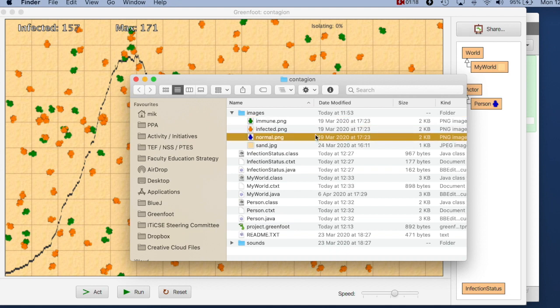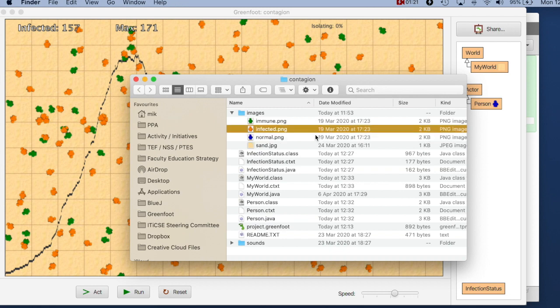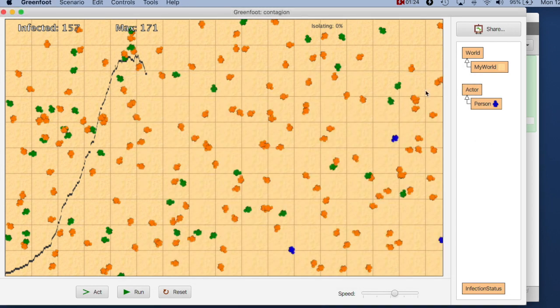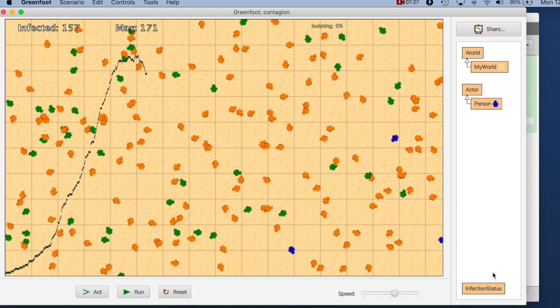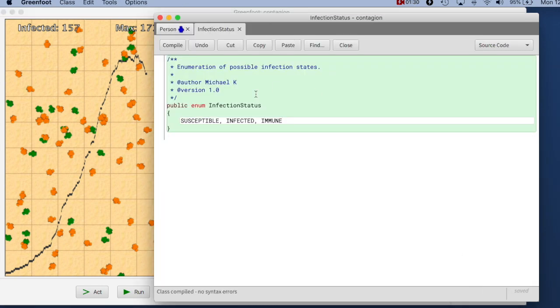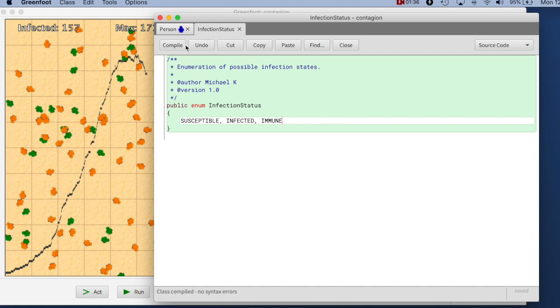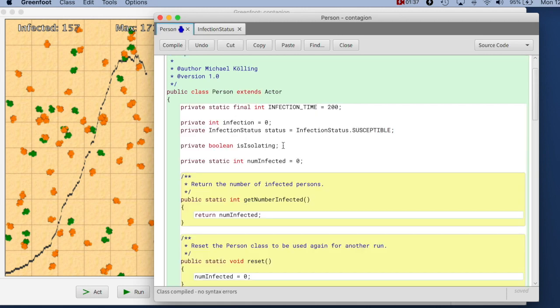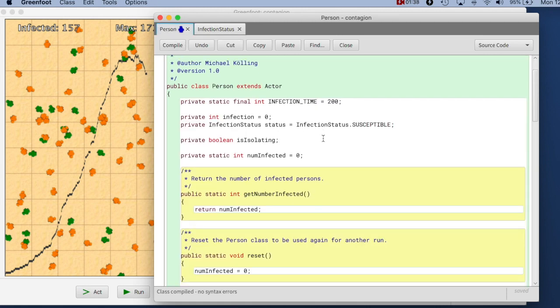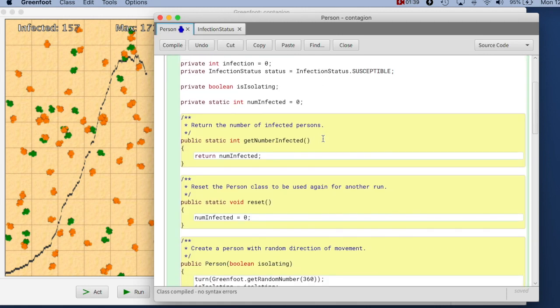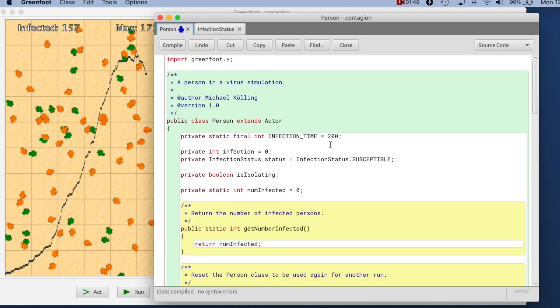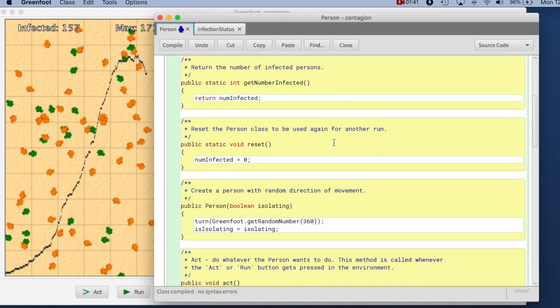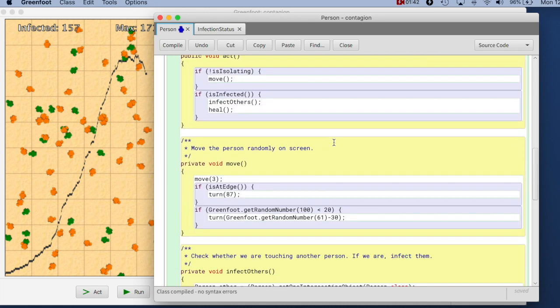The file names for those three images are normal.png, infected.png and immune.png and these are associated with the three states but they are not currently associated in my source code. So if I look at the source code here are the definition of my states of infection that a person can have and the names of the associated images are scattered all over the code here.